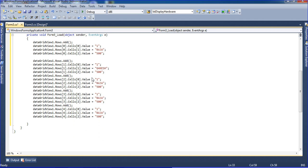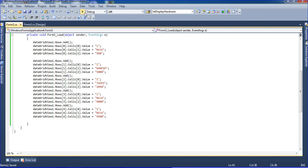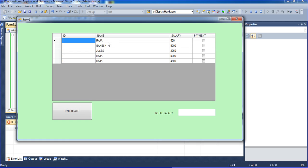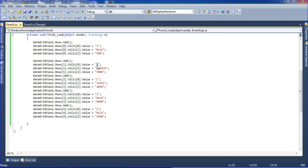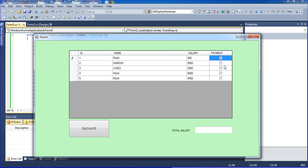The names I'm adding are Ganesh — this is a Hindu Lord name — and Jesus. Salaries are 5000, 9000, and 4500. Ctrl+S to save and run it. We are getting 4 records with tick marks. Now I am changing the IDs to 2, 3, 4, and 5. Run it and we are getting 5 records.